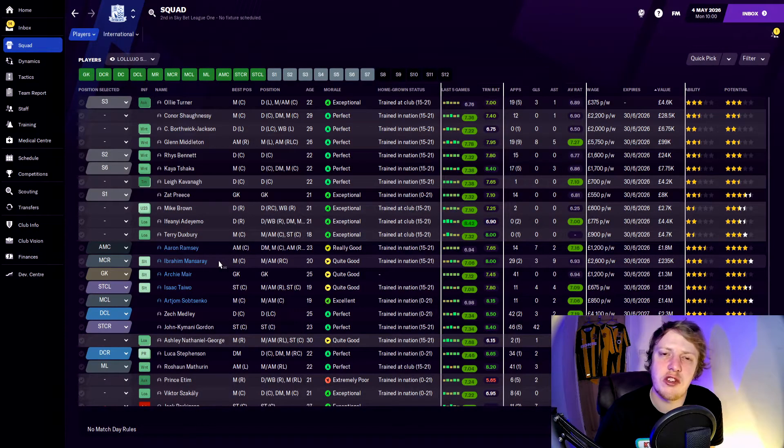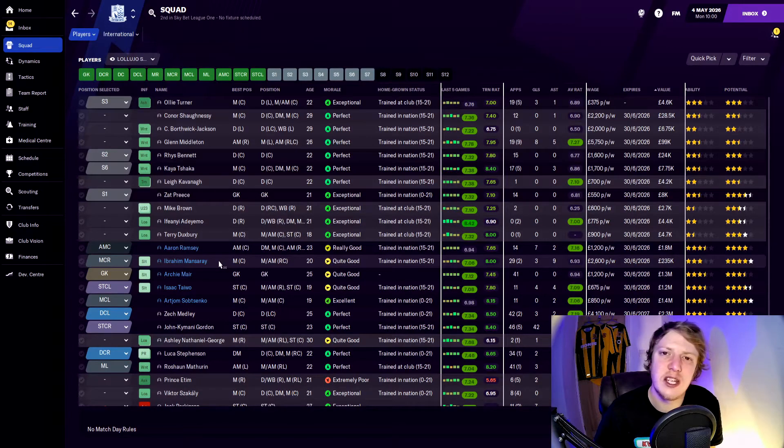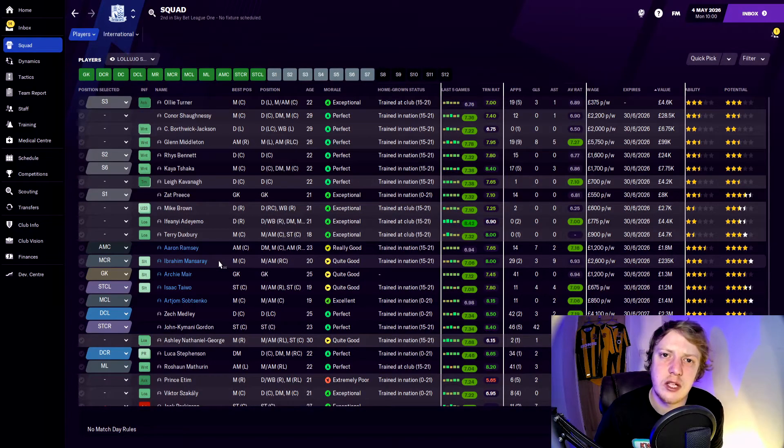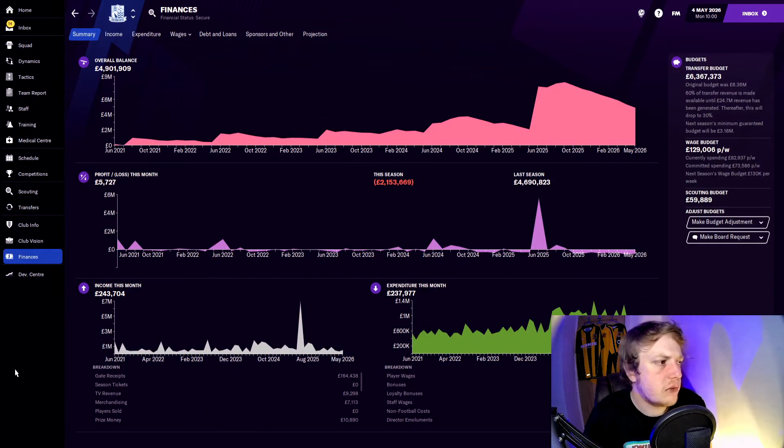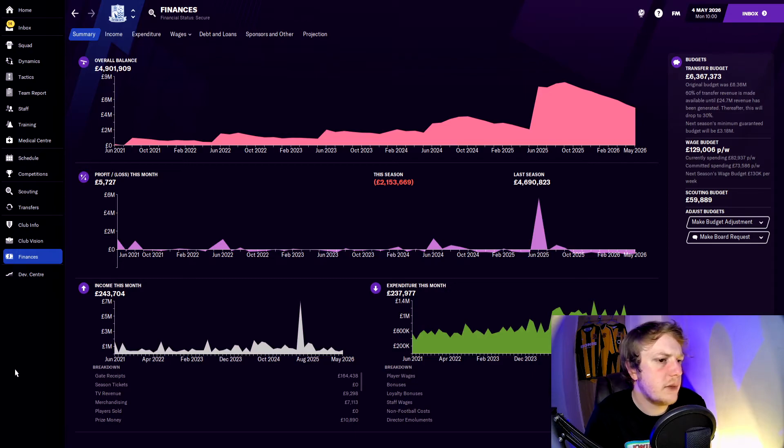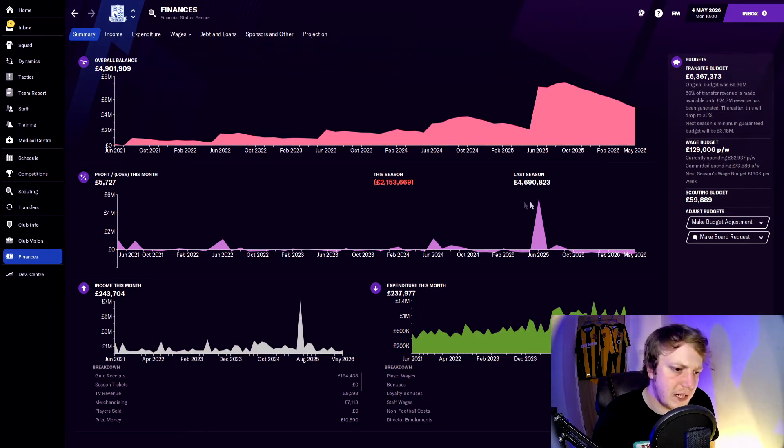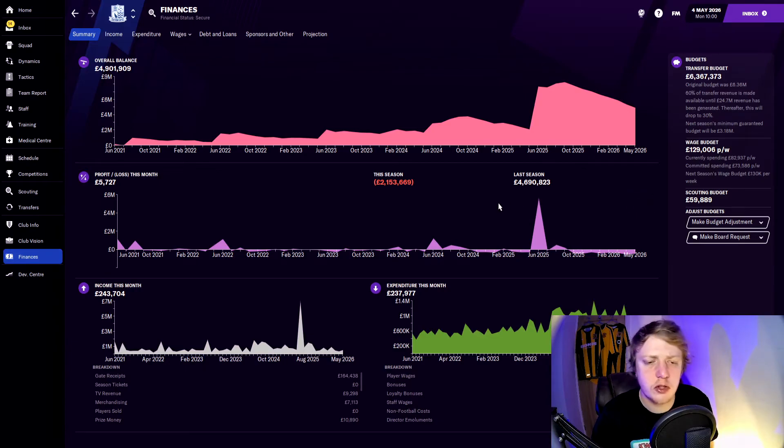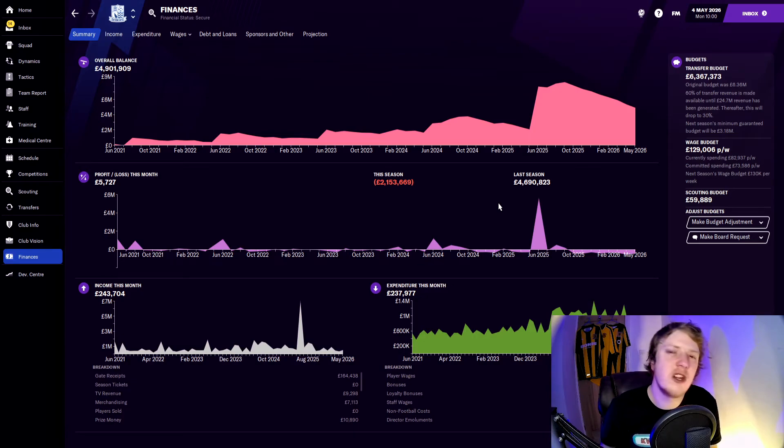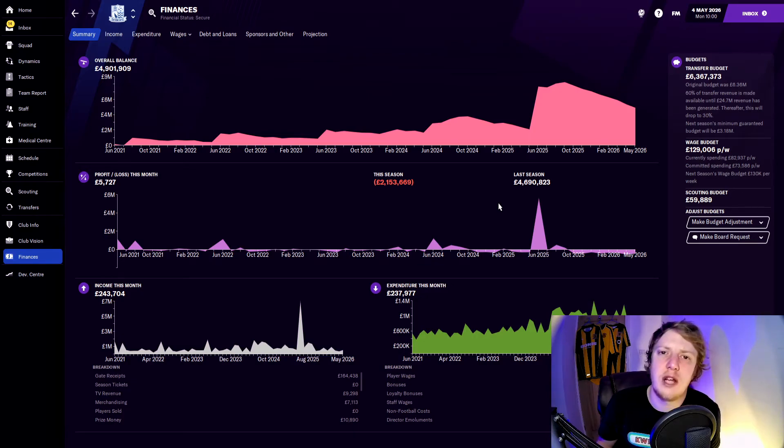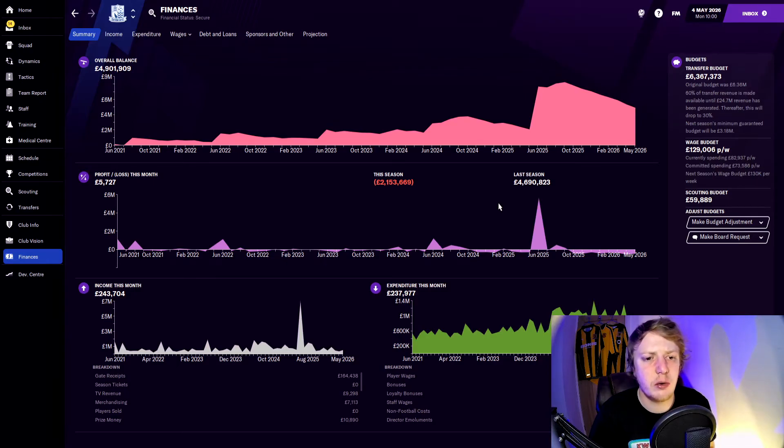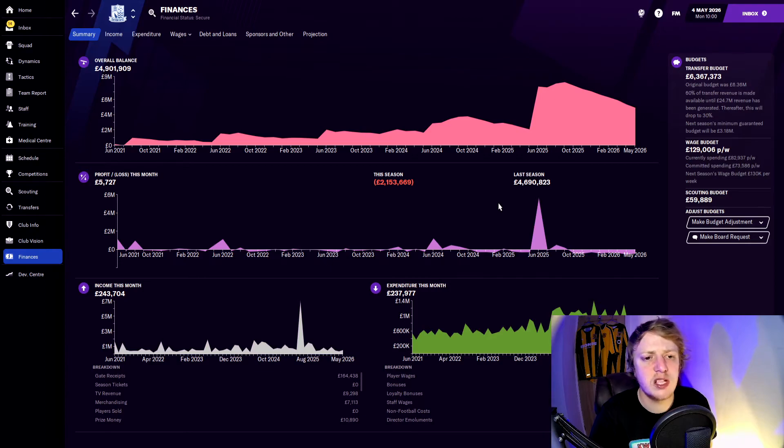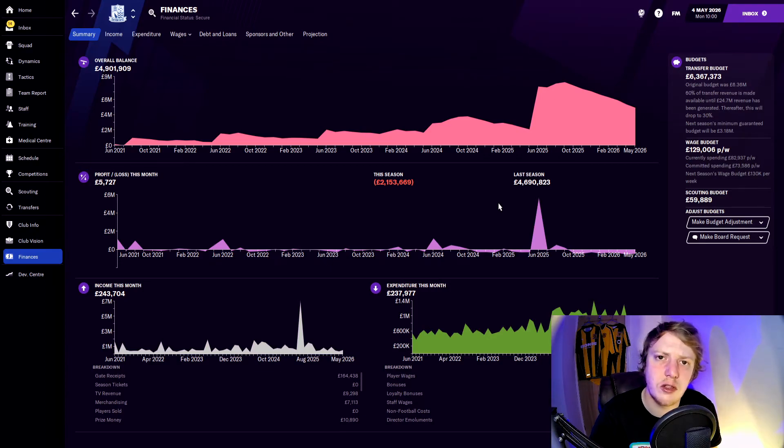Finance wise, we have an overall balance of 4.9 million pounds. I expect that to spike up like we see here where the Championship money comes in for the TV revenue. I think that'll make us more of a lucrative attraction. We have heard rumors of a takeover but I don't know if it will happen. Transfer budget next season is 6.3 million and our wage budget is 129,000 pounds a week. We are currently spending 82,937 pounds which leaves us a lot of money to play with.